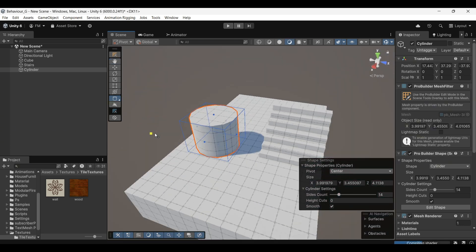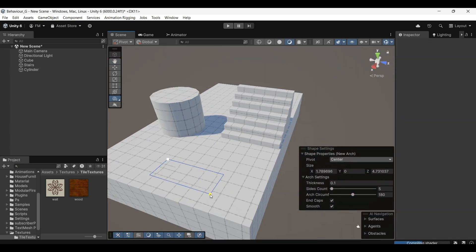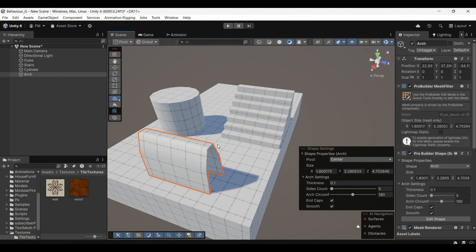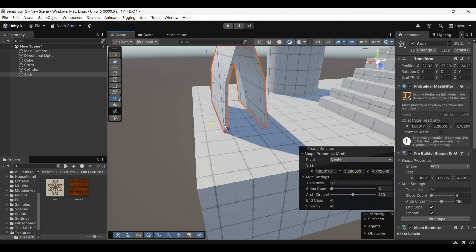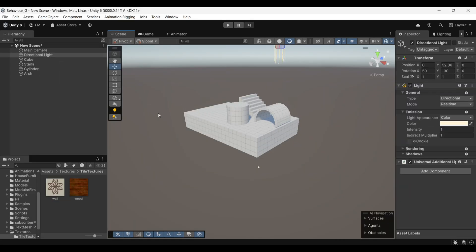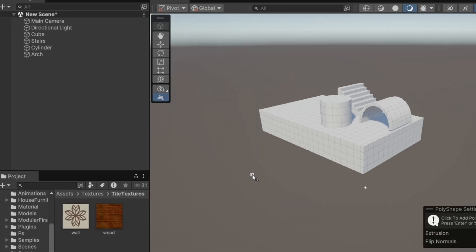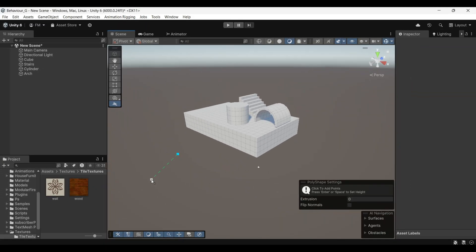Before we go any further, take some time to experiment and create different shapes to get comfortable with the tools and settings. There's also another tool called Poly Shape, which allows you to create custom shapes using polygons.